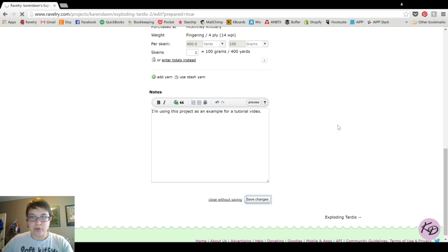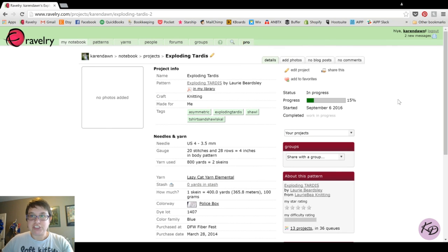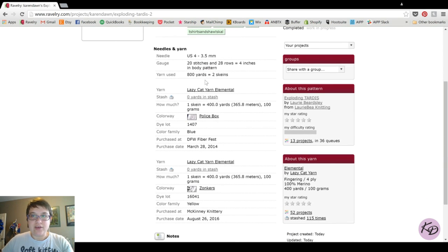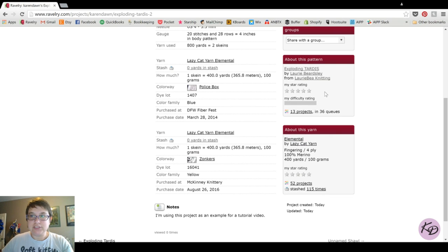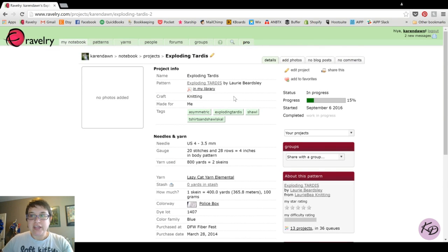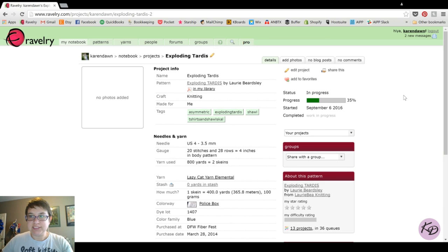I'll click Save Changes and show you what the project page looks like. Here is my project page with the tags I added. It is connected to the pattern, which is in my library — clicking that link takes me directly there. It also has my yarn, and over on the right it gives me 'About this yarn' and 'About this pattern,' showing that this pattern has been made 13 other times and this yarn has been used in 52 other projects.